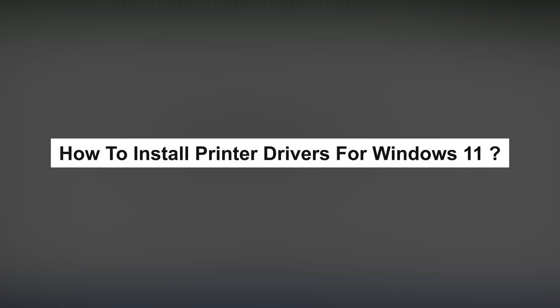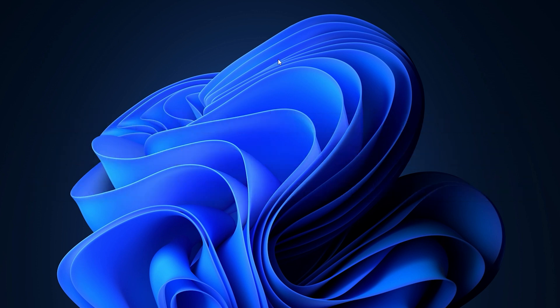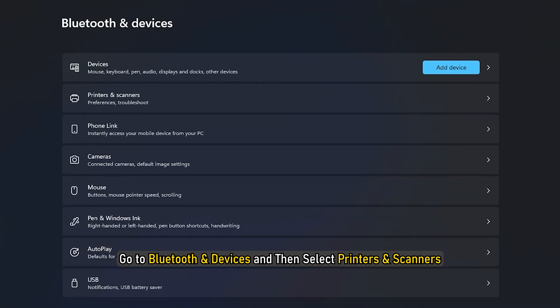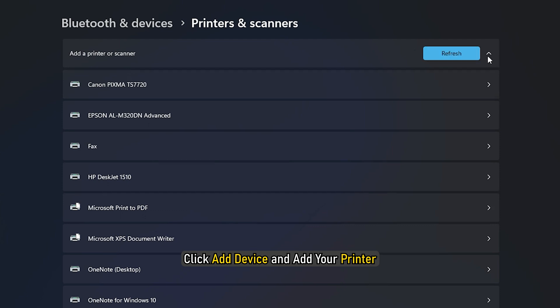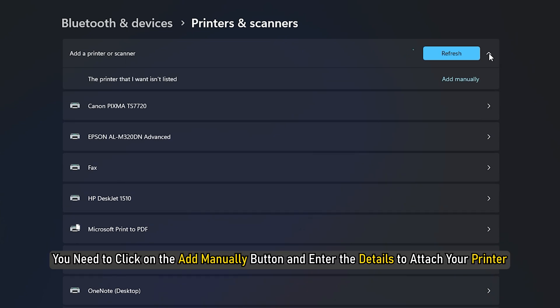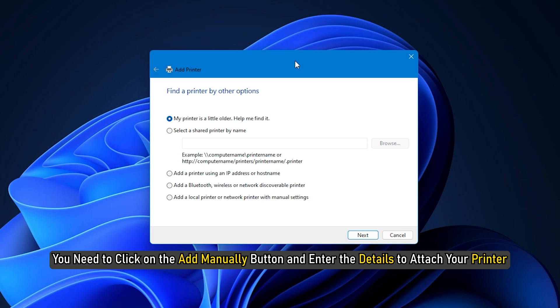How to install printer drivers for Windows 11: You don't have to manually install the printer driver — when you add your printer, it gets automatically installed. To add a printer to your Windows 11 computer, open Settings, go to Bluetooth and devices, then select Printers and scanners. Click Add device and add your printer. If you have an older printer, it might not be listed there, so you need to click the Add manually button and enter the details to attach your printer.